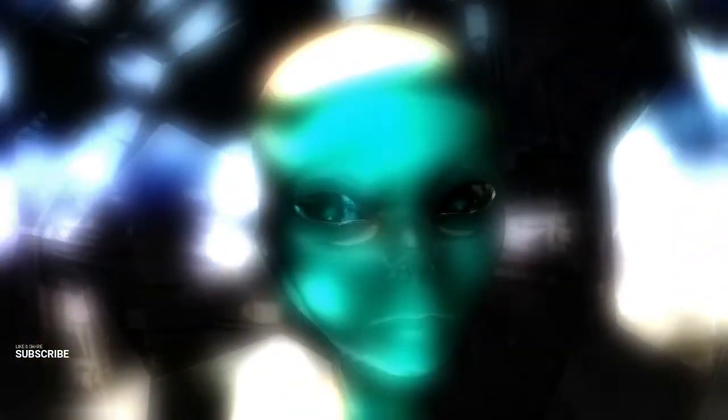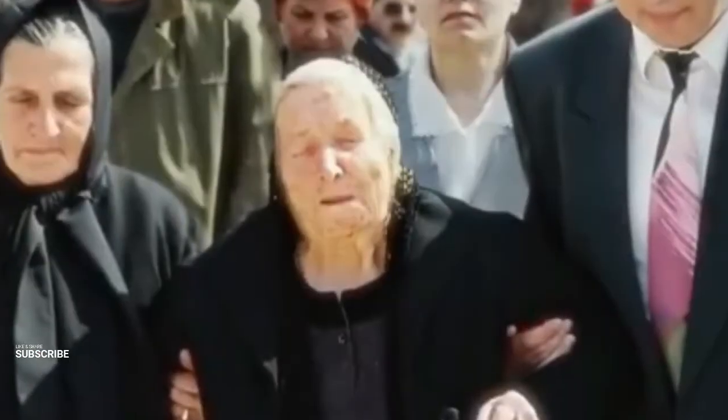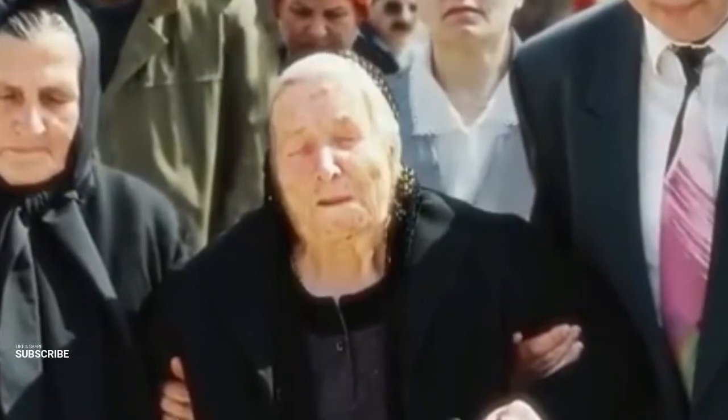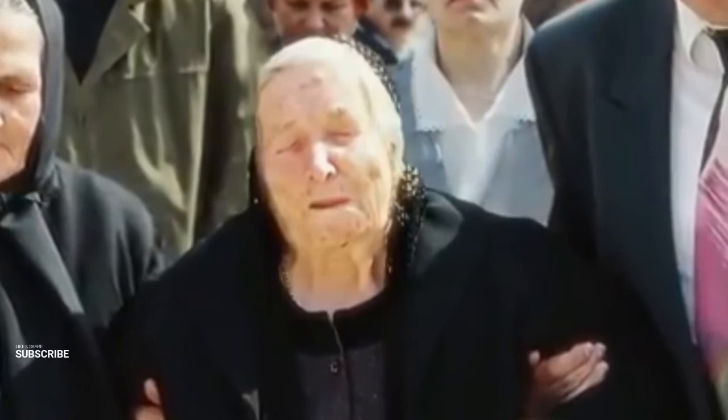The debate over what Baba Vanga actually predicted versus what has been attributed to her after the fact adds an extra layer of mystery to her prophecies, fueling ongoing fascination. Among her array of predictions, one stands out for its foresight and relevance to our digital era. Baba Vanga notably predicted the rise of cyber threats long before the internet became ubiquitous. She anticipated a surge in hacker attacks on critical infrastructure.